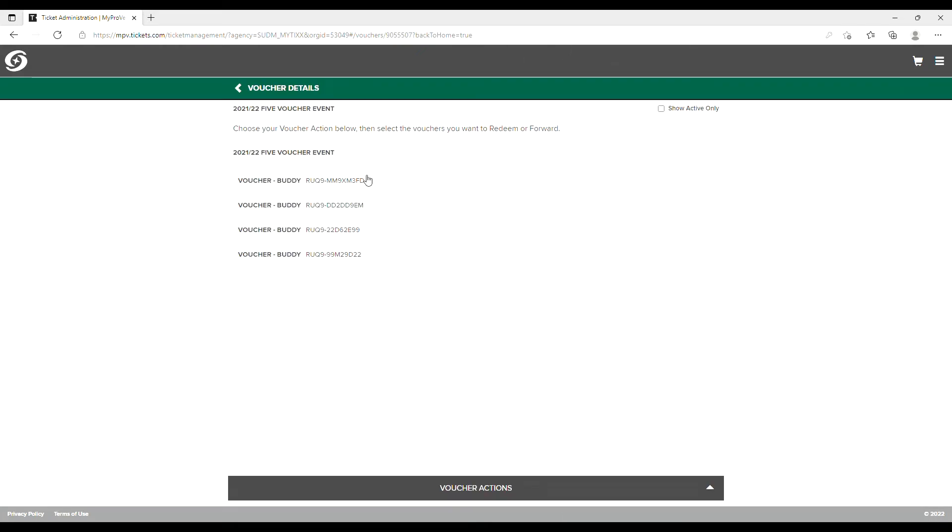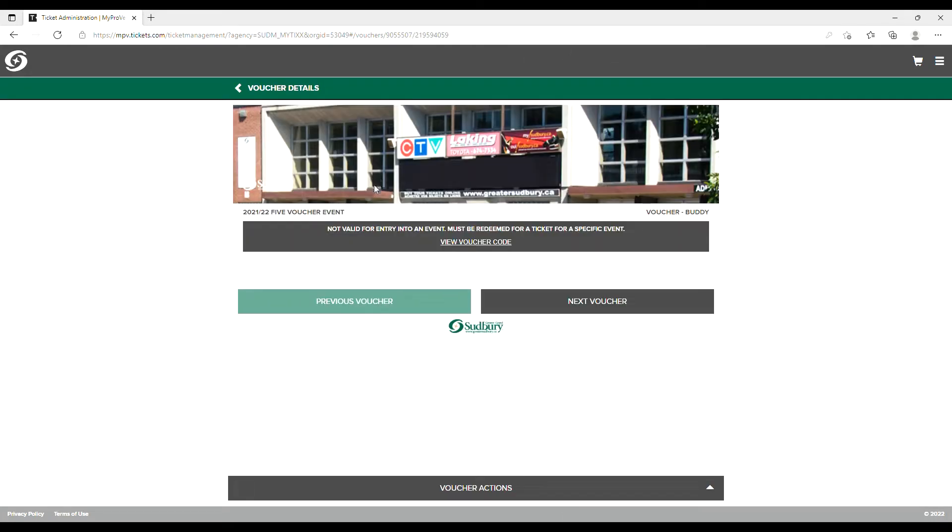Select the voucher you wish to forward and choose Forward from the Voucher Actions menu at the bottom of the screen.